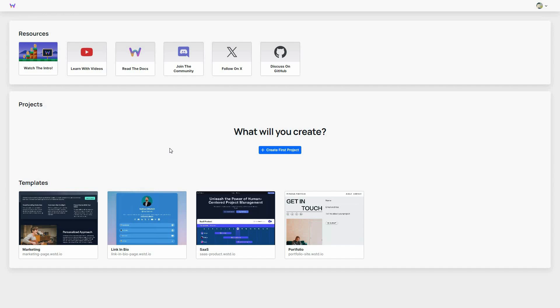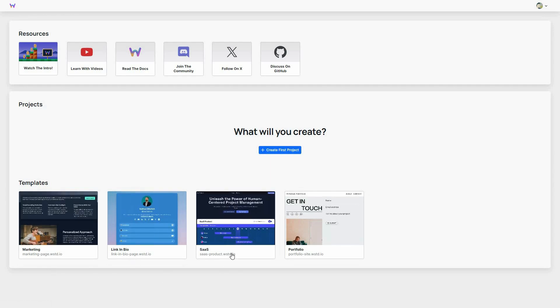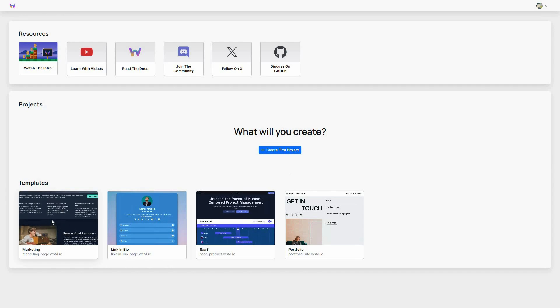After you log into WebStudio you are going to get this dashboard. You have two options: either you can create a first project which is going to be a blank project where you have to add everything and create your website manually, or there are also some templates available — marketing, link in bio, SaaS, or portfolio. In order to show you how WebStudio works, let me first open a template.